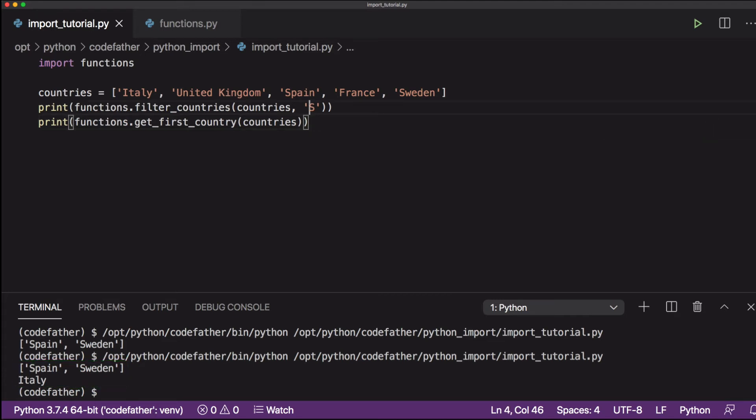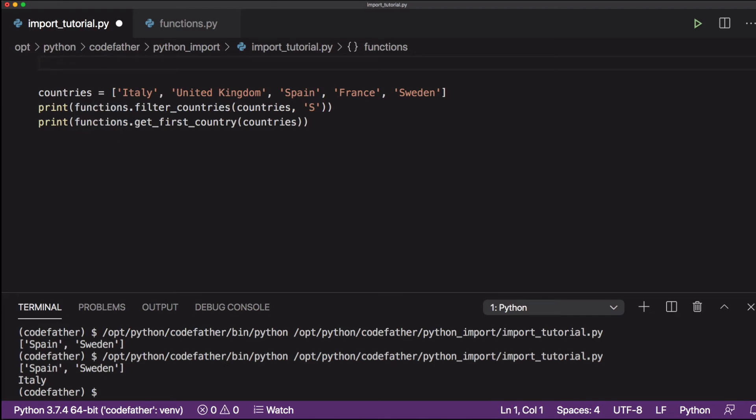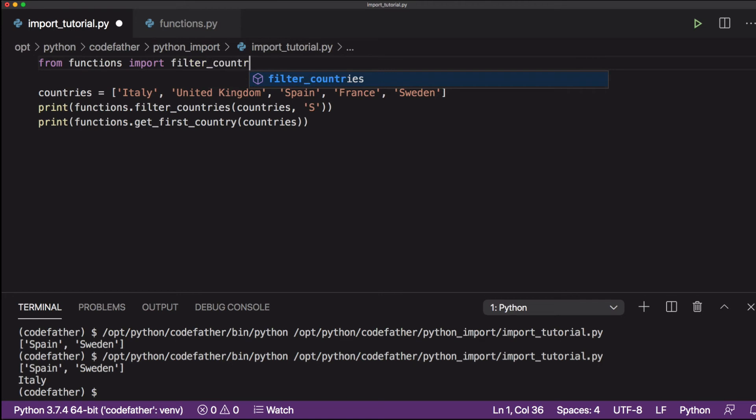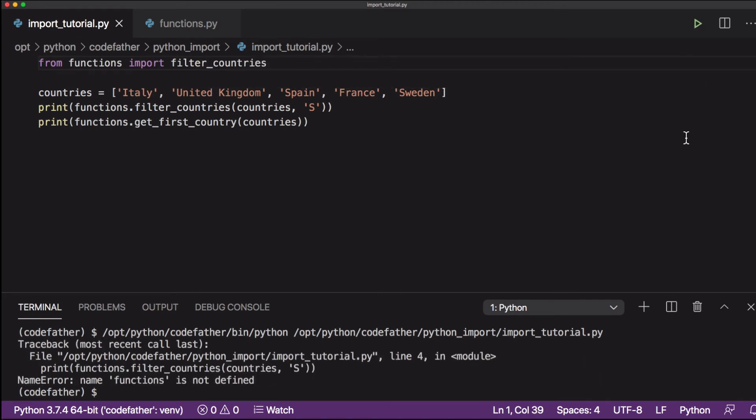Let's say you want to reduce the amount of code you import into your Python program. To do that, instead of importing the full functions file, we will import only the filter_countries function. To do that, we will use from functions import filter_countries.